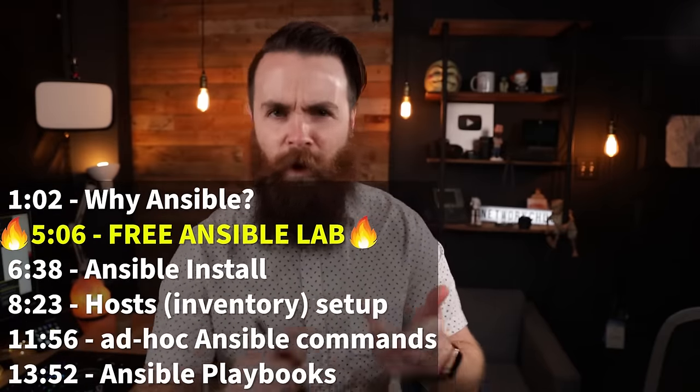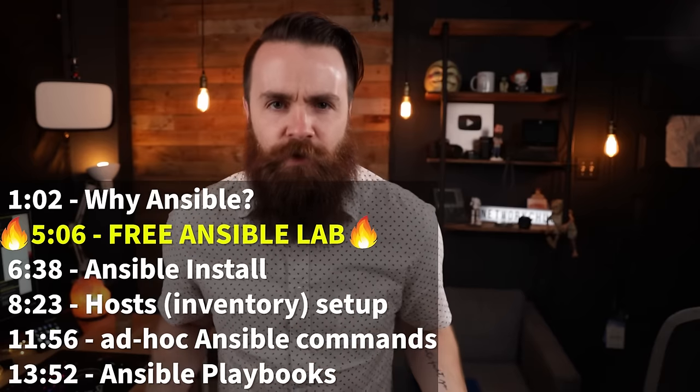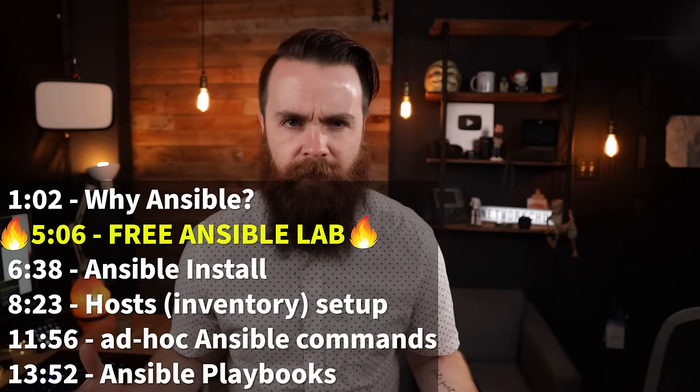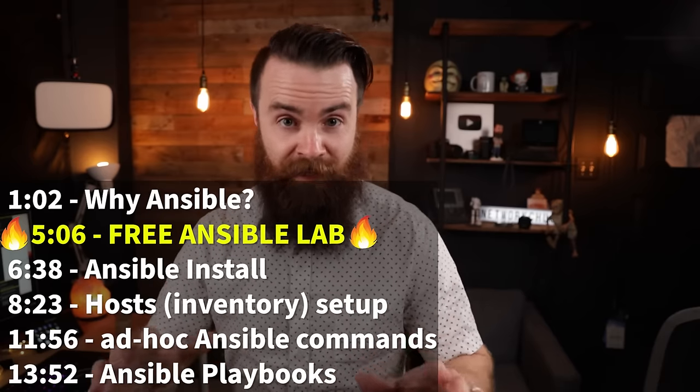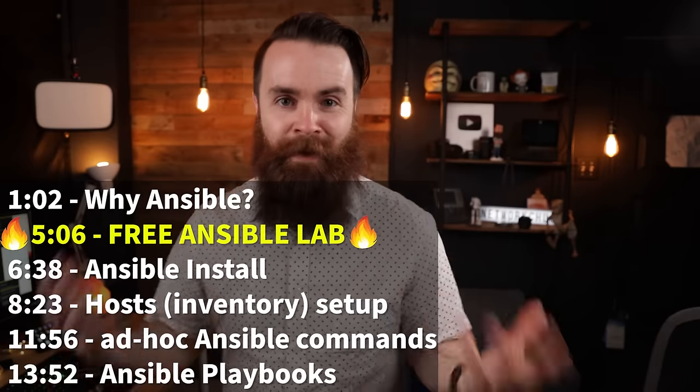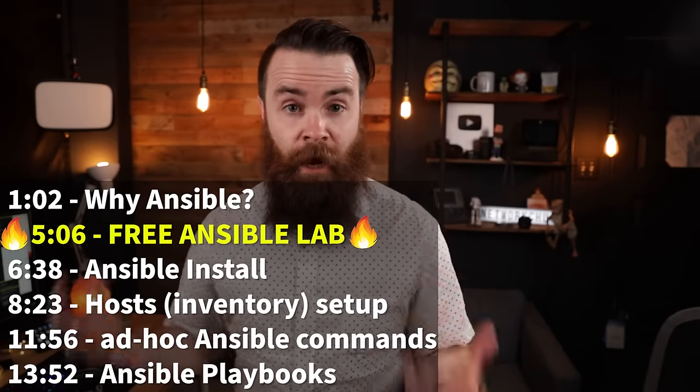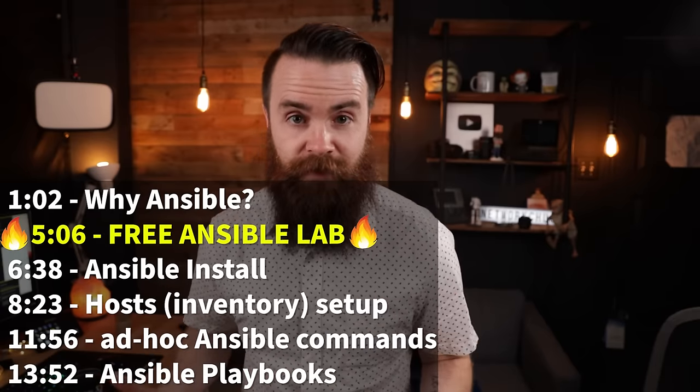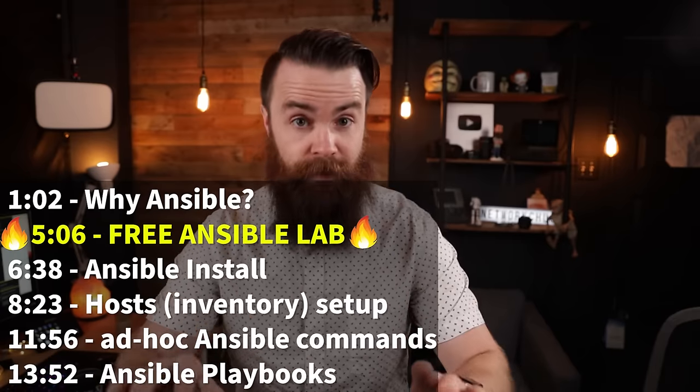So we'll cover, what the junk is Ansible? How can I even use this? What's it look like? We'll then get our hands dirty and actually use Ansible to do some things like automate some Linux stuff, automate some networking stuff, Cisco routers and switches, and you will have an opportunity to play with this. Got your coffee? Let's do it.